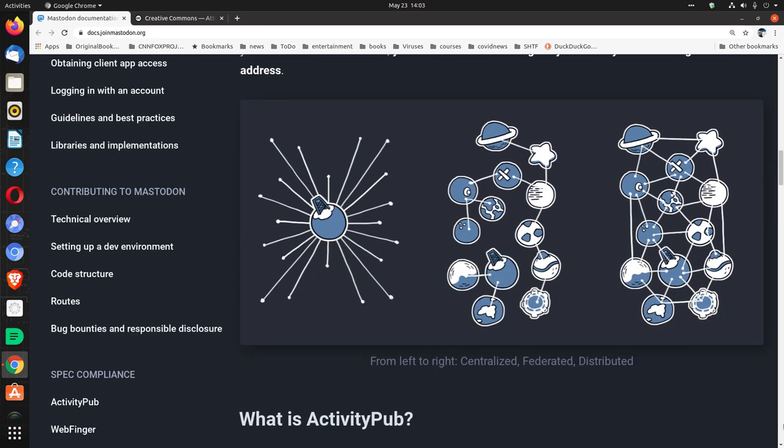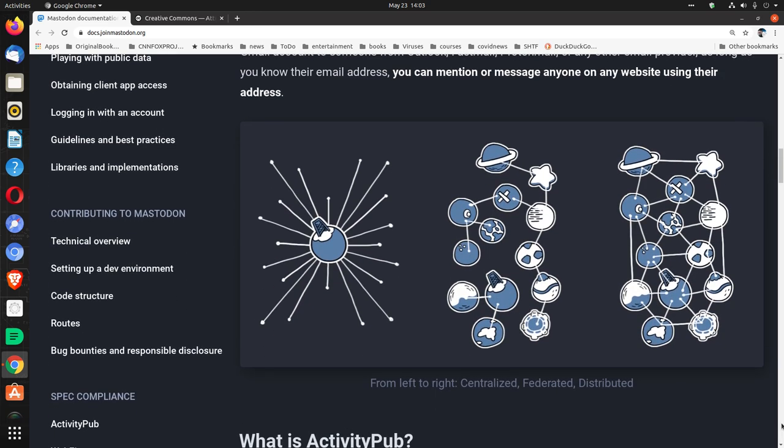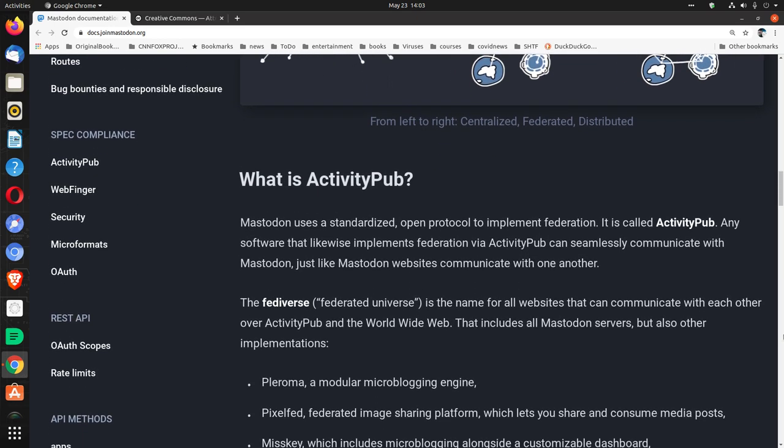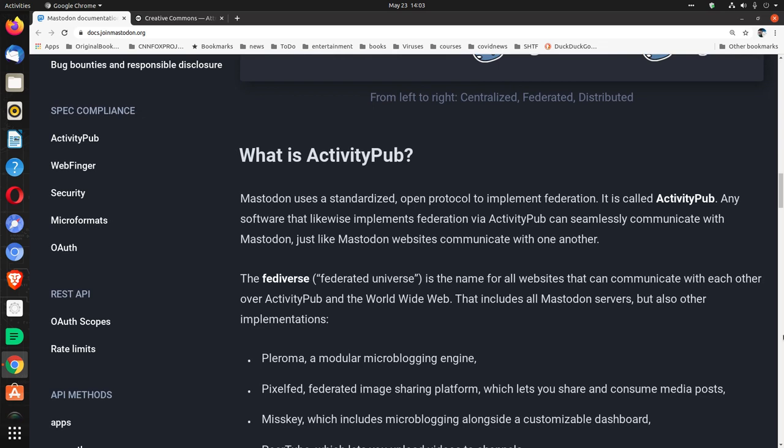As long as you know their email address, you can mention or message anyone on any website using their address. From left to right, there's centralized, federated, and distributed. What is ActivityPub? Mastodon uses a standardized open protocol to implement federation. It is called ActivityPub.